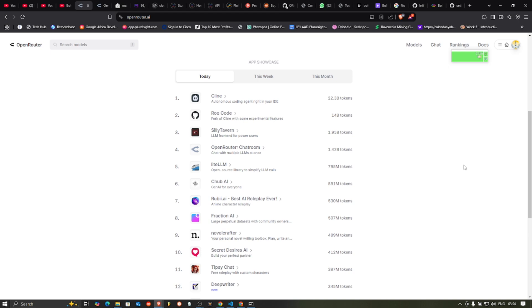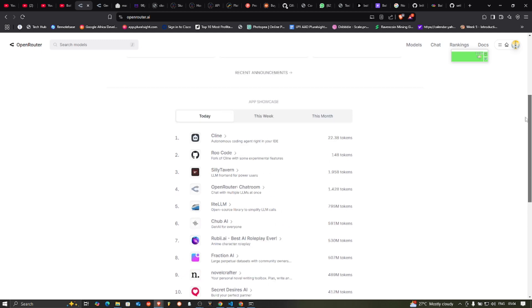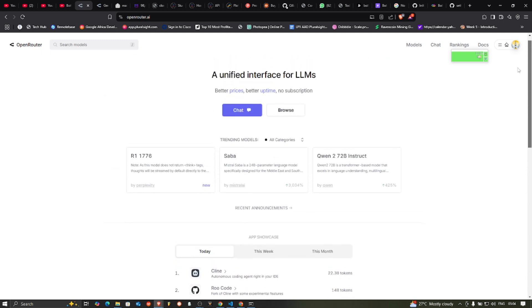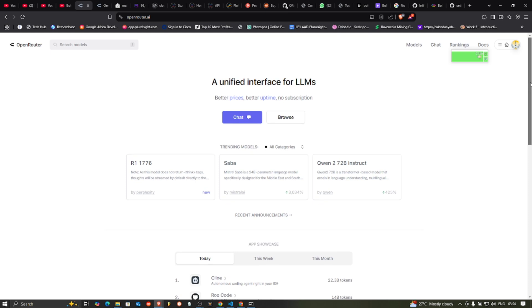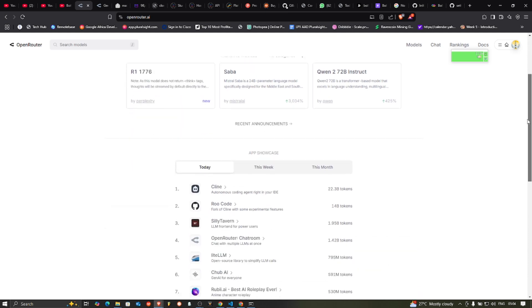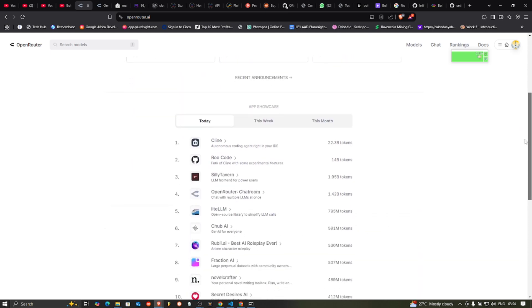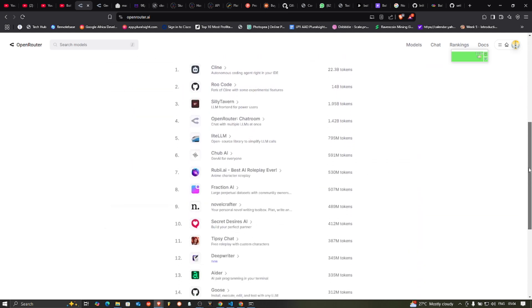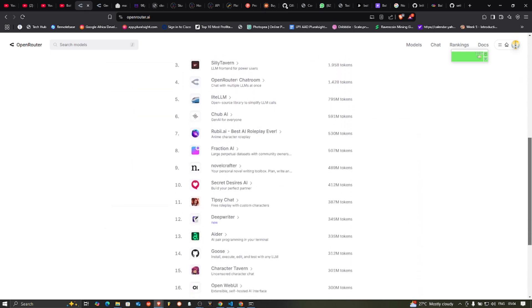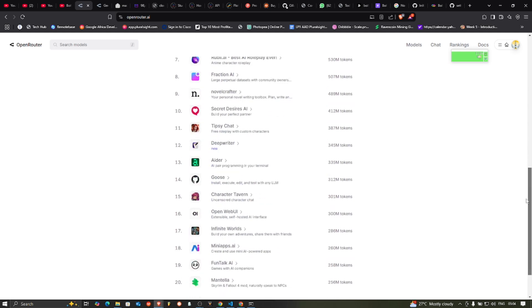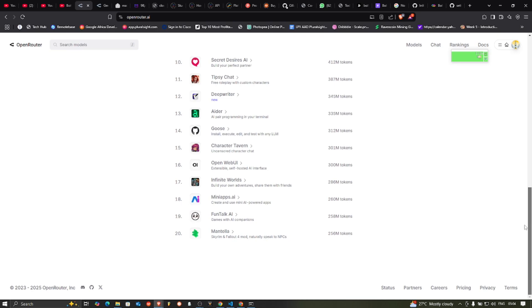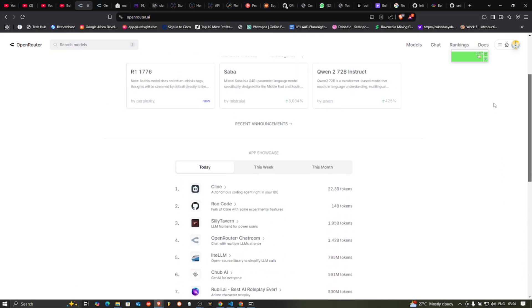So what Open Router does is it simplifies that. It gives you just one API key which you can fund, you can add credits, and then gives you access to all the models you can ever think of. All the models. So basically that is what Open Router is all about.